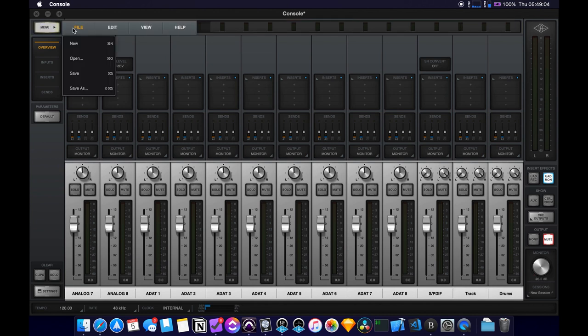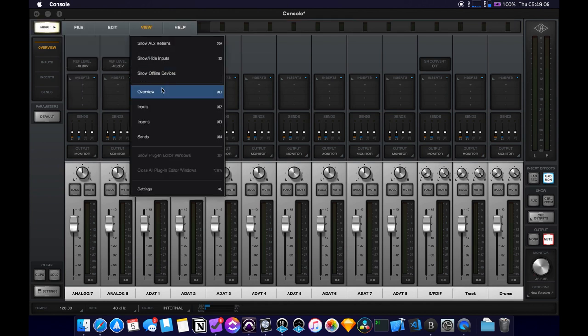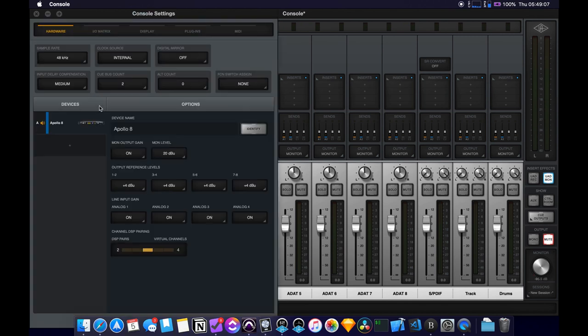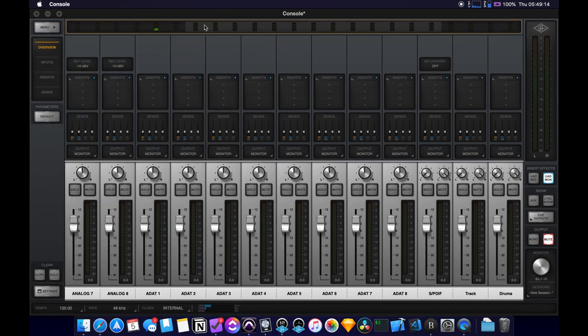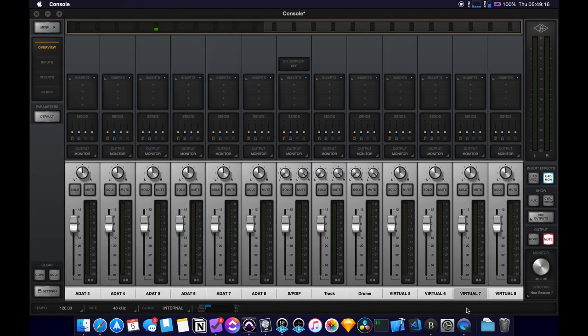If you go to menu view settings in the hardware section, you can select how many virtual channels you want, and you can have up to eight, so select those, exit out. And then if you scroll all the way to the right, there are four more channels here.